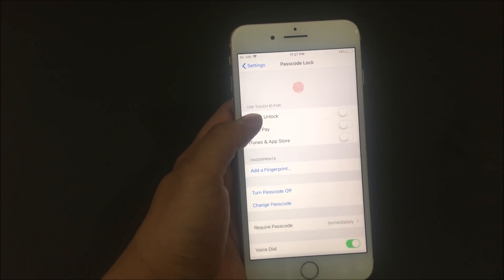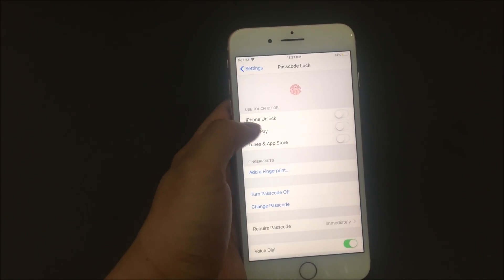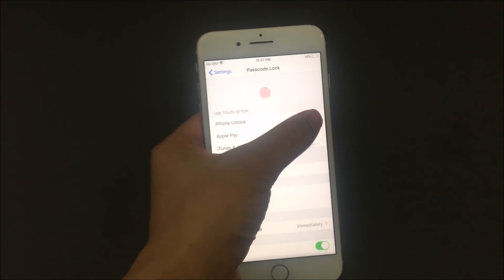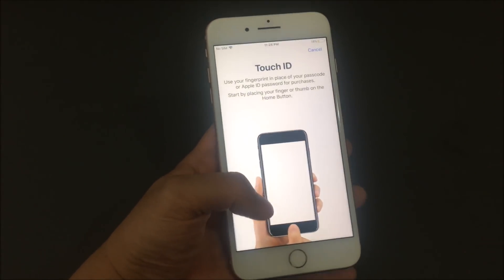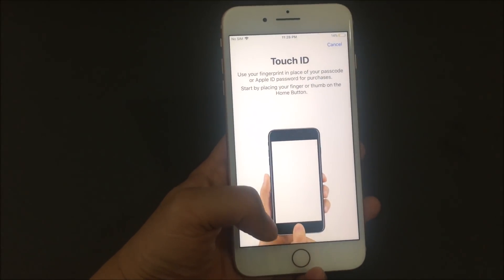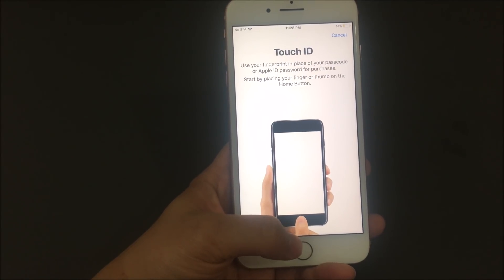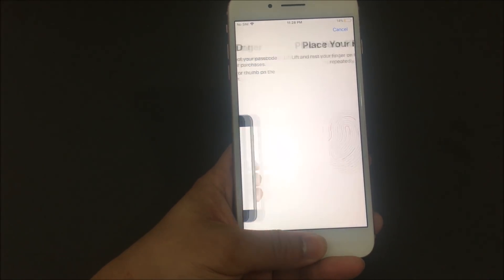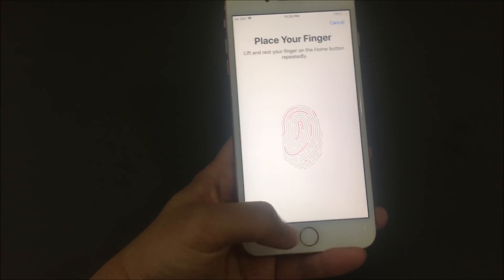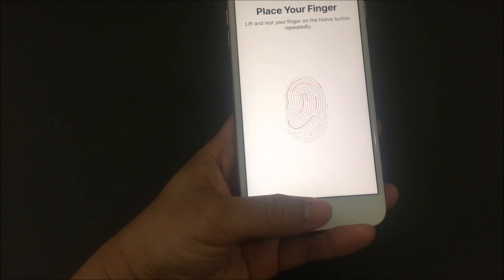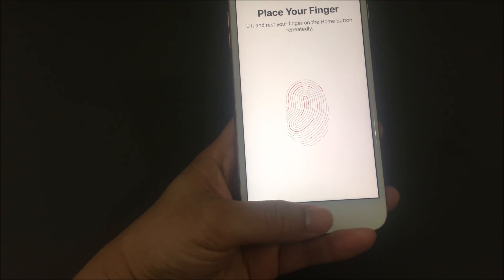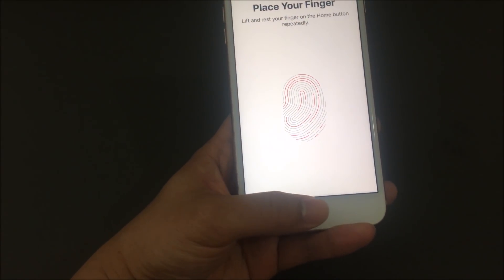From here, you're going to turn on Touch ID to unlock phone. And then it's going to prompt you to basically tell you to add your fingerprint. So you're going to put your finger on the home button. Make sure not to press it all the way down, but just rest it on there.